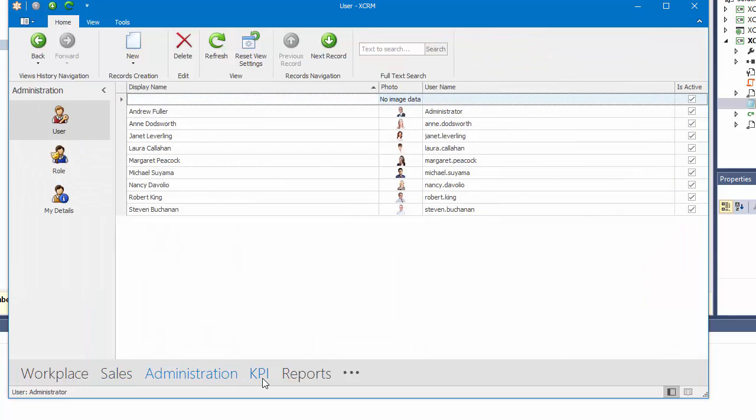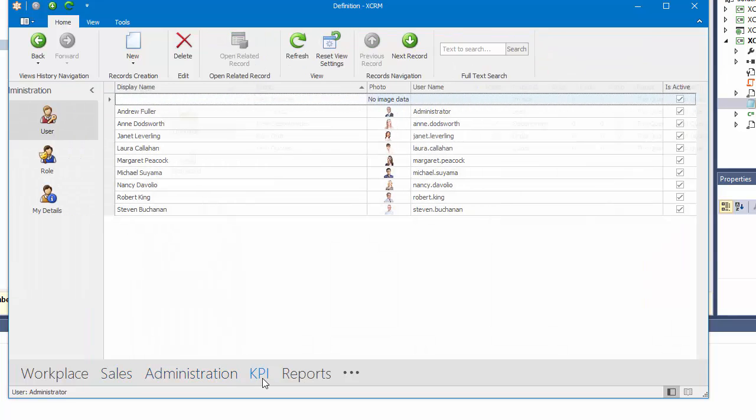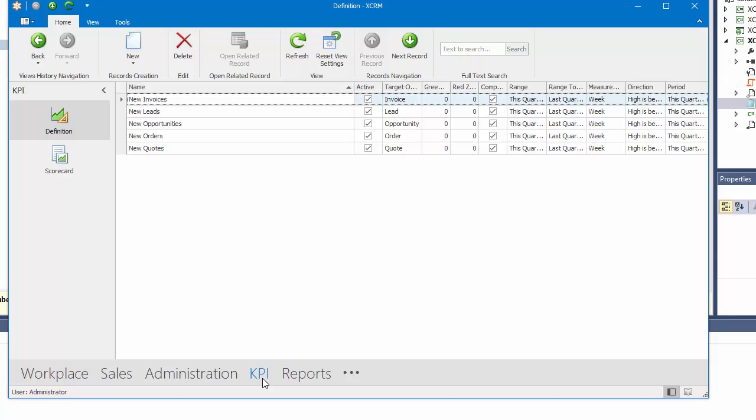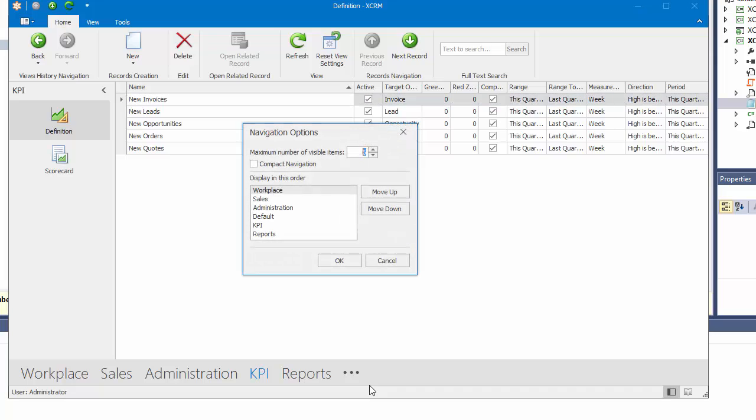The Office Navigation Bar settings can be adjusted using the Customization button. I'll click this button to bring up a dialog that allows us to customize the number of visible items and switch to Compact Navigation Mode.